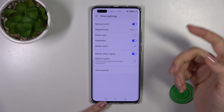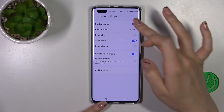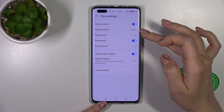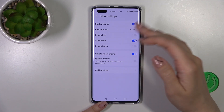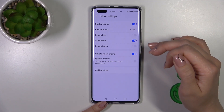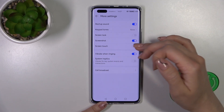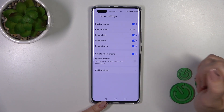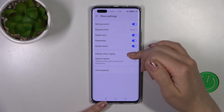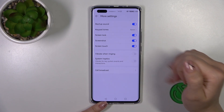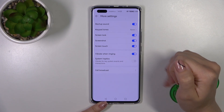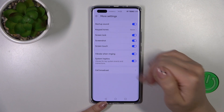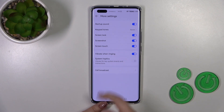And in More Settings, we could activate and turn off the startup sounds, keypad sounds, screen lock and unlock sounds, and screenshot and screen touch sounds by clicking on each of the switchers. Also, we could use vibration in ringing mode and use the system haptics.